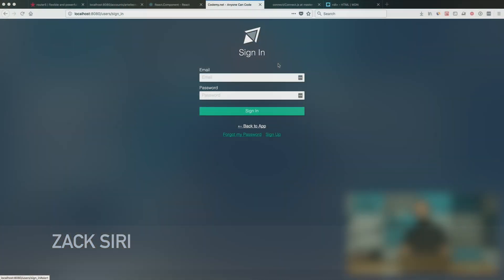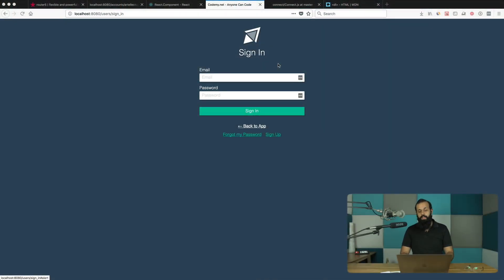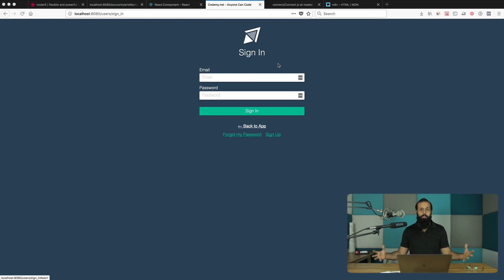Hey everyone, welcome back to the React Foundation series. In this episode we're going to be rendering out the error. What I want to do first is demo what we're trying to accomplish. So if you take a look here, this is the new Codamy app and I'm going to show you the sign-in page for now. It's coming along, looking really good, but there's a lot going on behind the scenes that you guys aren't seeing — that's why I'm not releasing it yet.